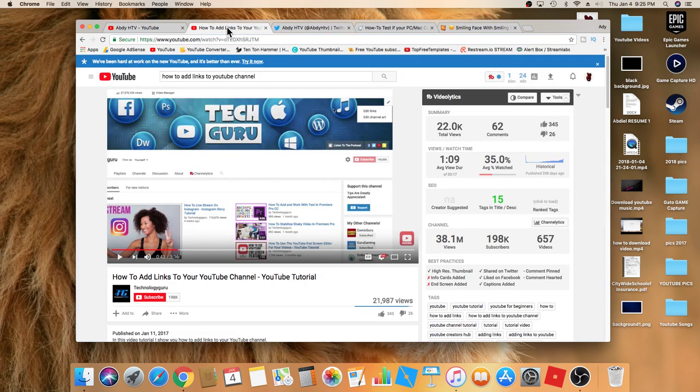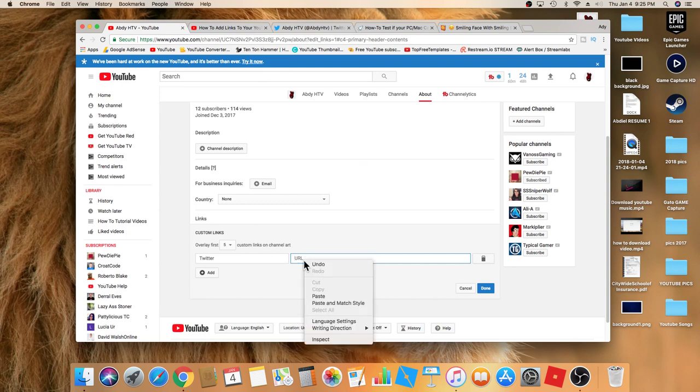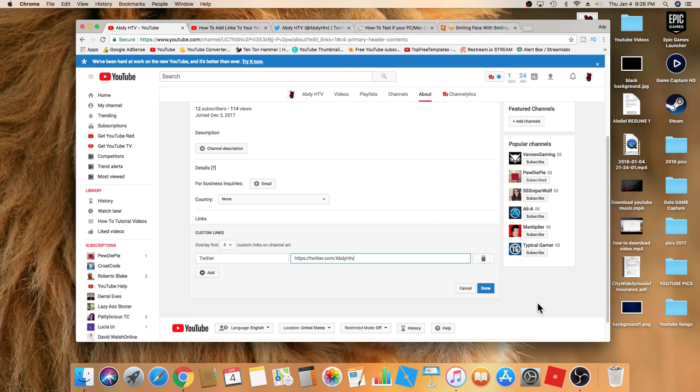Go back to YouTube, paste, and now all you have to do is click on done. Now if you want to add another social media,